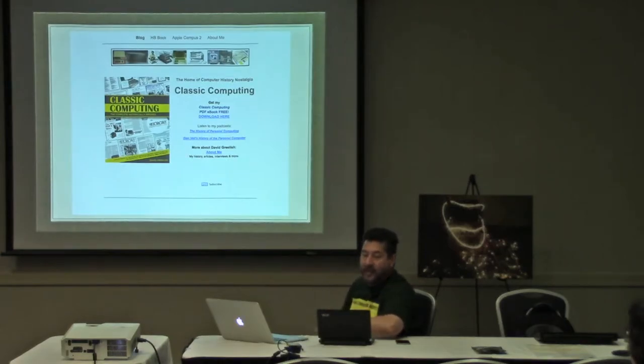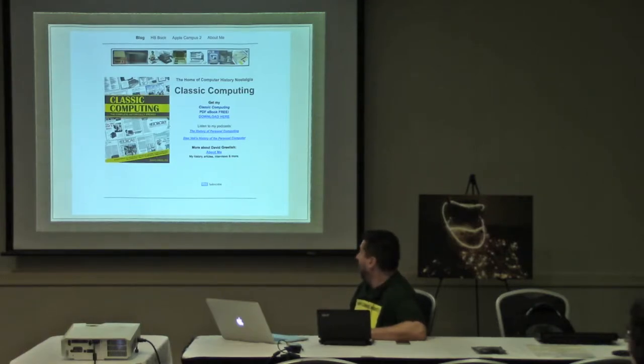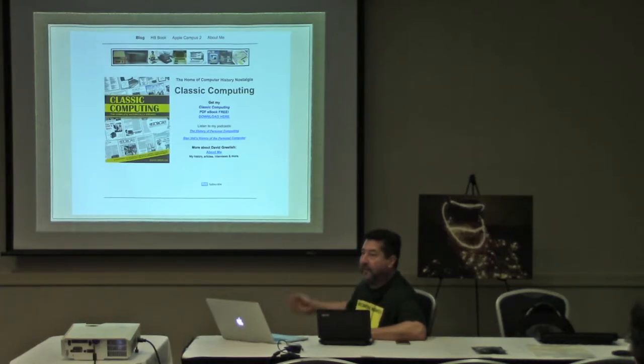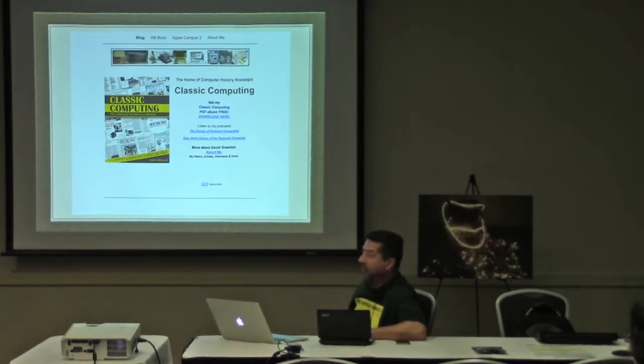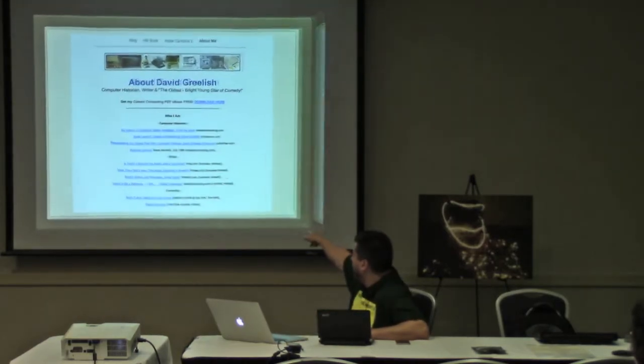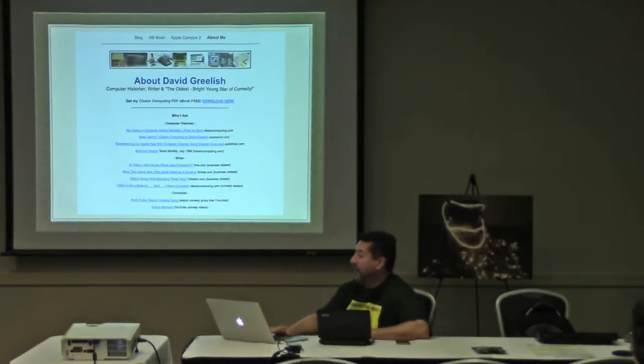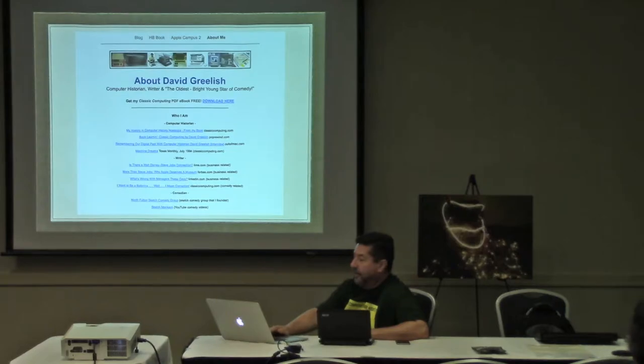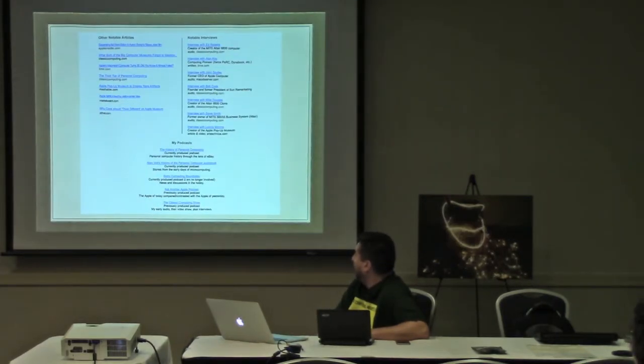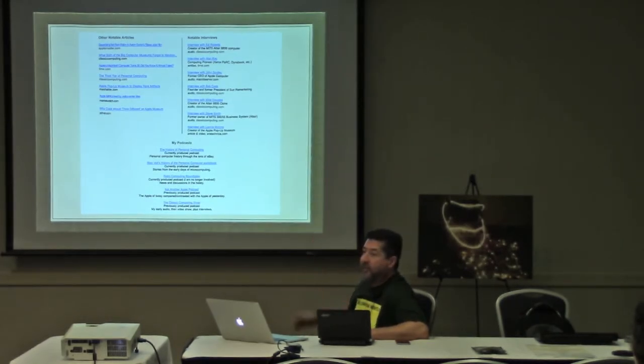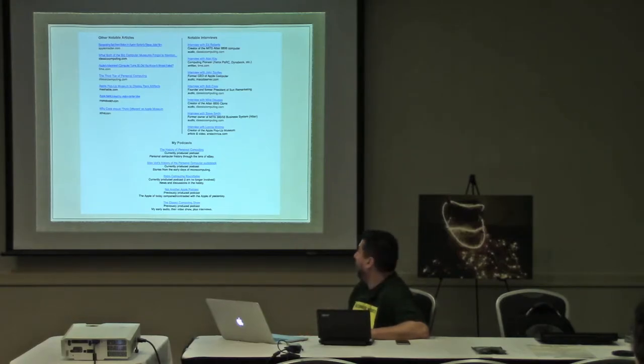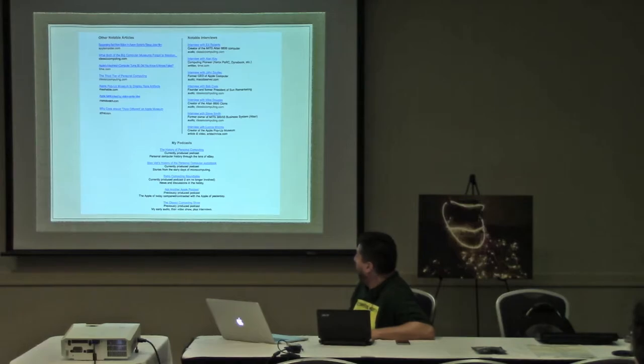This is my website, classiccomputing.com. If you get an opportunity check it out. I'm going to tell a bit more about my book called Classic Computing. It's totally free as a PDF ebook for download. I have two main podcasts that I do currently: the history of personal computing and Stan Veit's history of personal computing, that's an audio book.